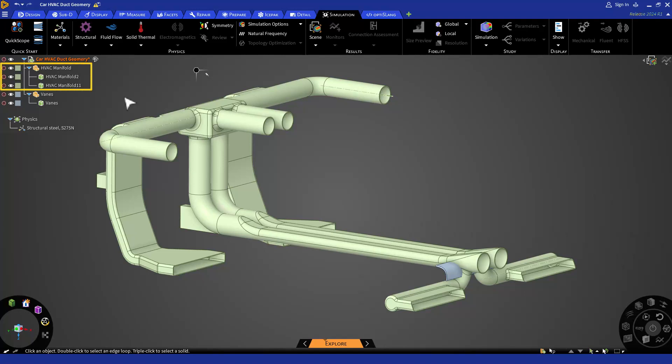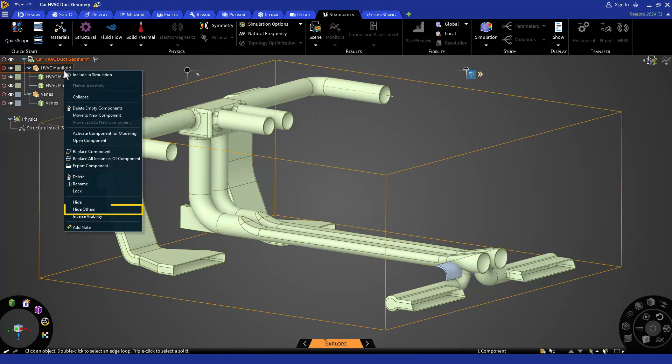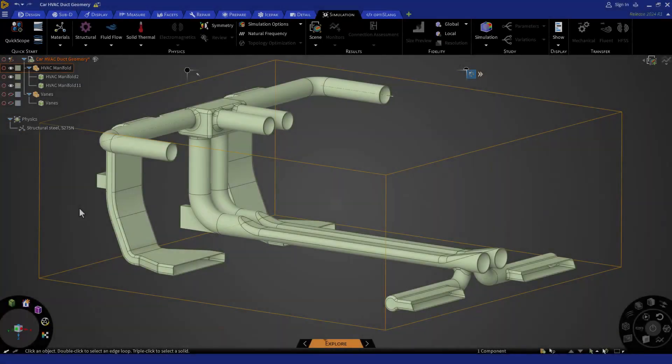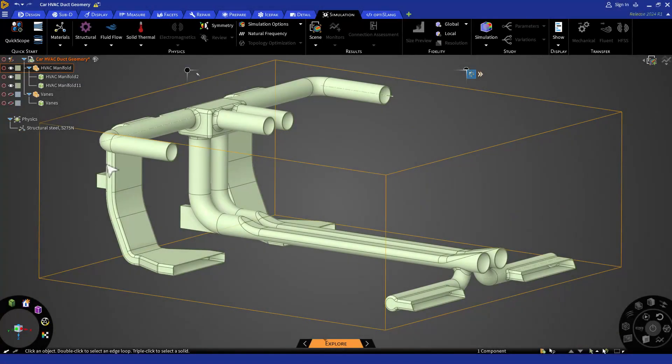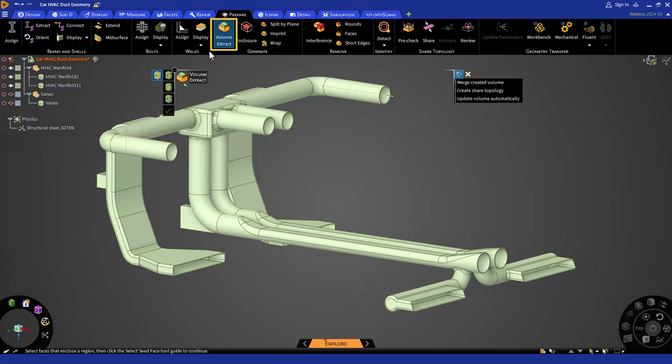Let's hide all the other bodies by right clicking on manifold body and then selecting hide others from the menu option. To extract the fluid volume, you can go to the prepare tab in the top ribbon and select volume extract from the generate section.